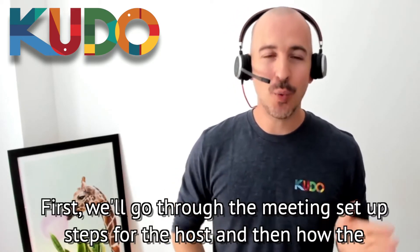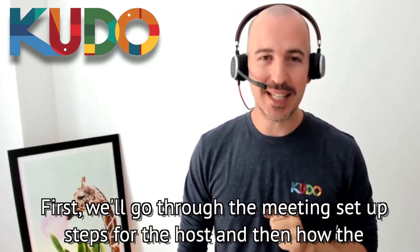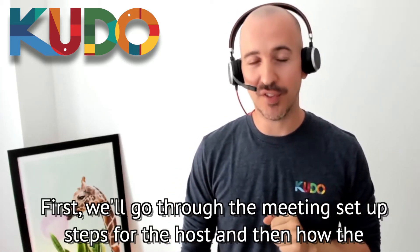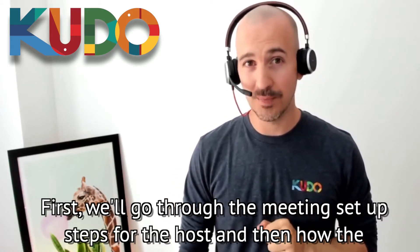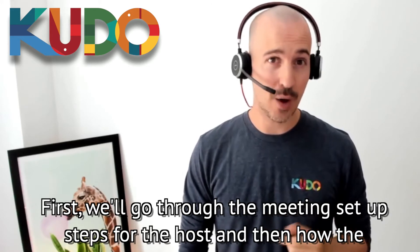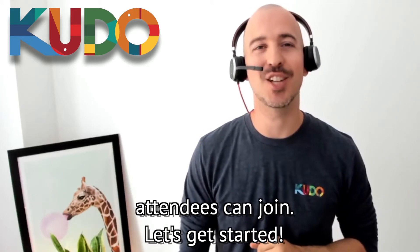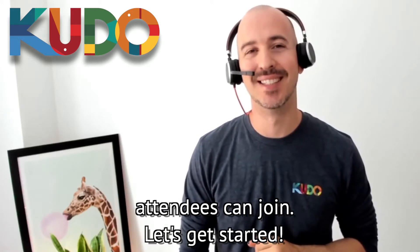First, we'll go through the meeting setup steps for the host and then how the attendees can join. Let's get started.